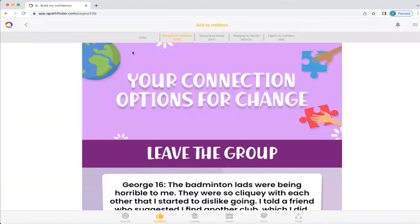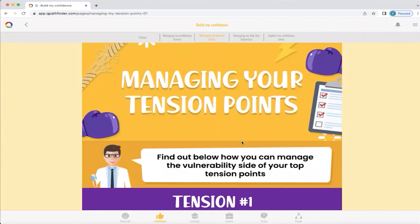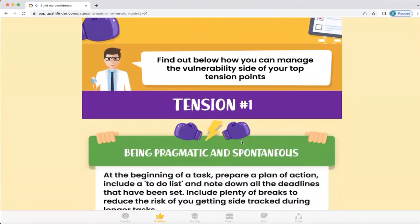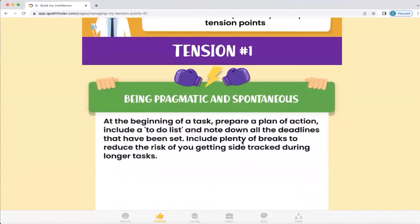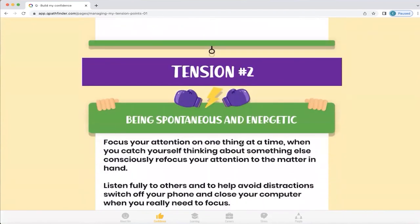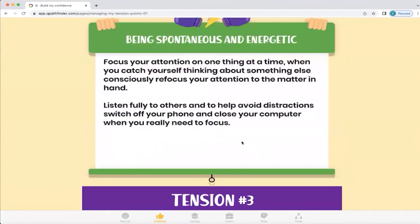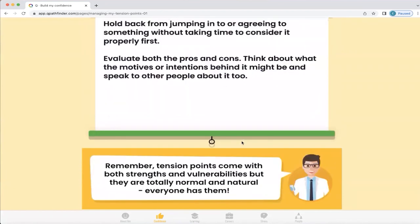Now we're going to look at managing tension points. What Q will do is look at your individual tension points and give you some trusted advice about what you can do in order to manage them when they show up in your life. It's important to know that your tension points are both strengths and vulnerabilities, but they're totally normal and natural — and everyone has them.